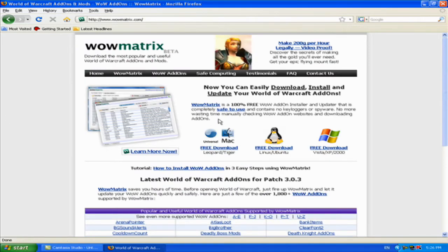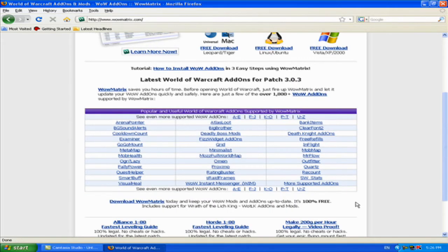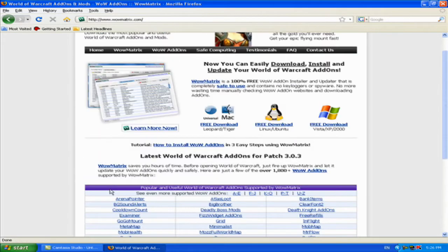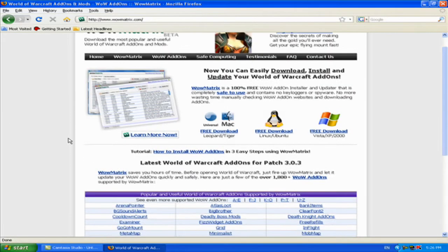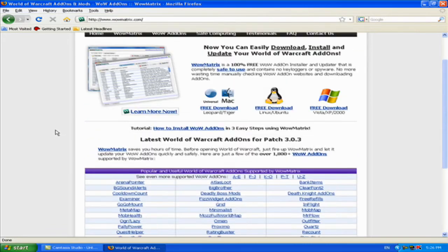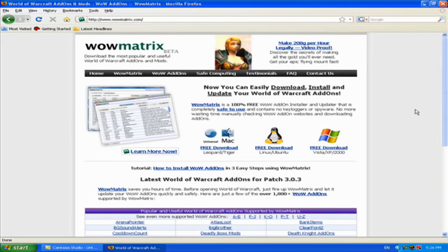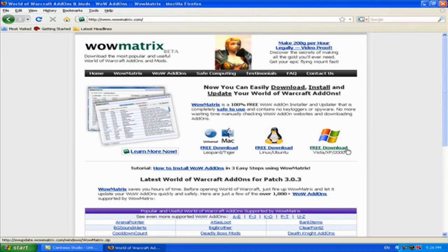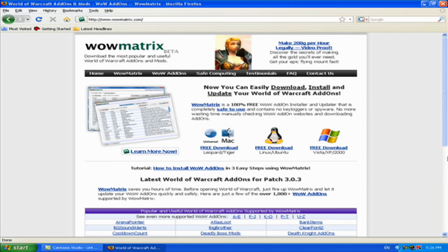Some people don't see it. They scroll up and down and think, 'Where's the download?' Well, it's right here. Free download for Vista, XP, and 2000. Just click on it and download it. That's how easy it is to download WowMatrix.